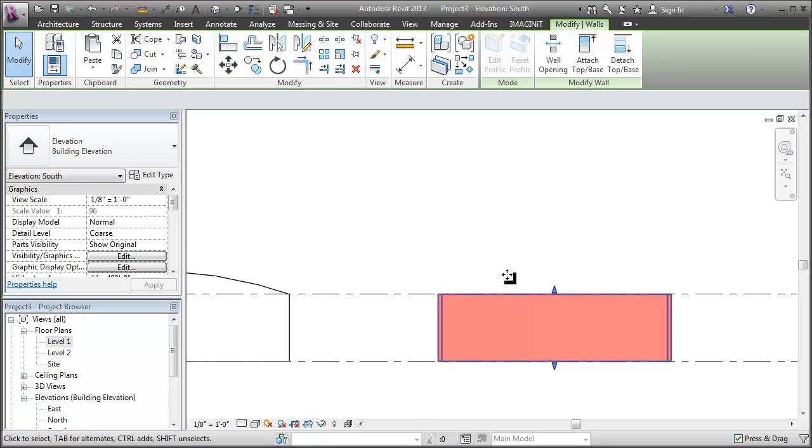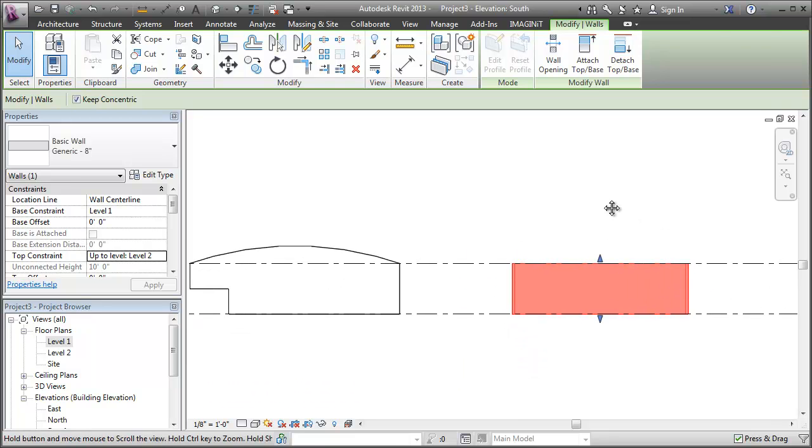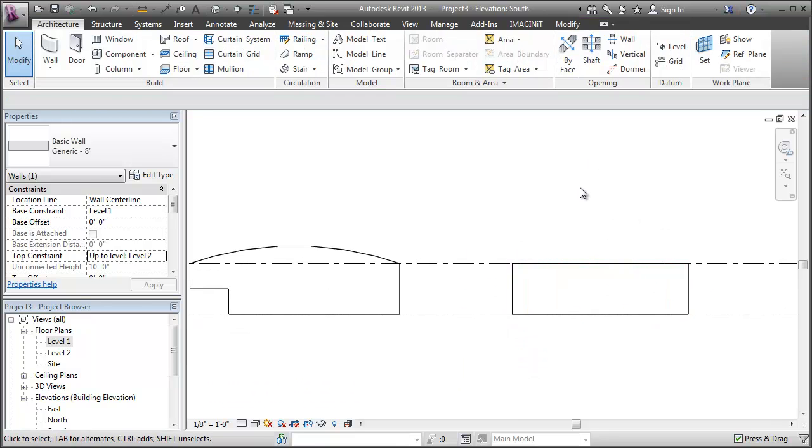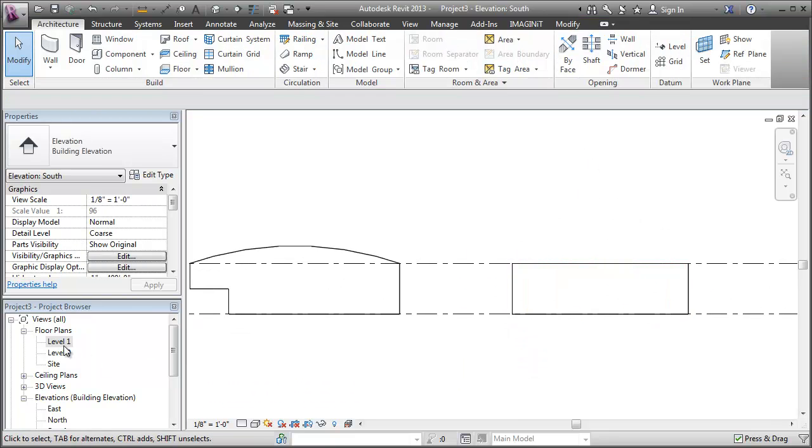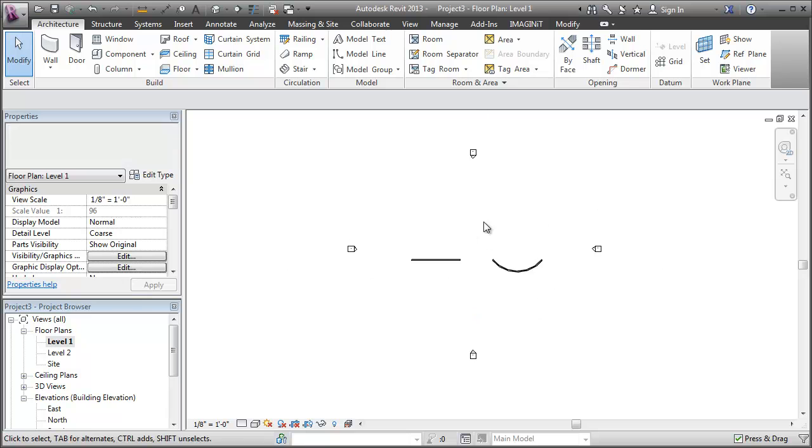Well, probably the first thing my mind goes to is attach it to a curved roof to get that same look. I don't know, maybe there's a better way, but that's the first way I thought of. So let's try it out.